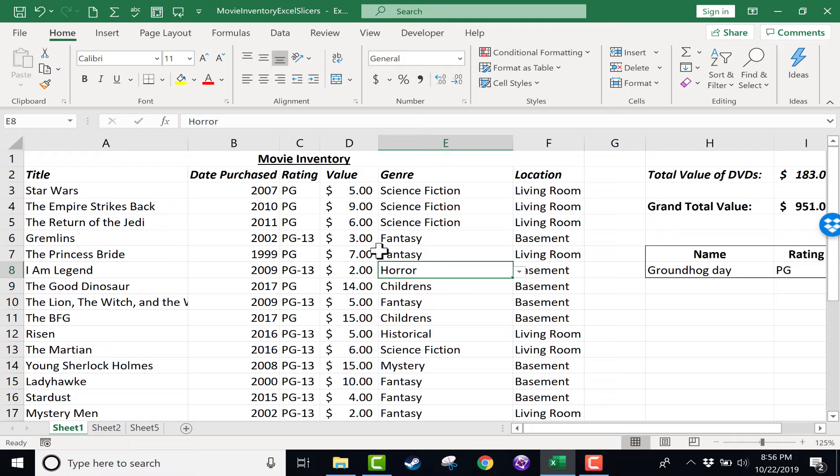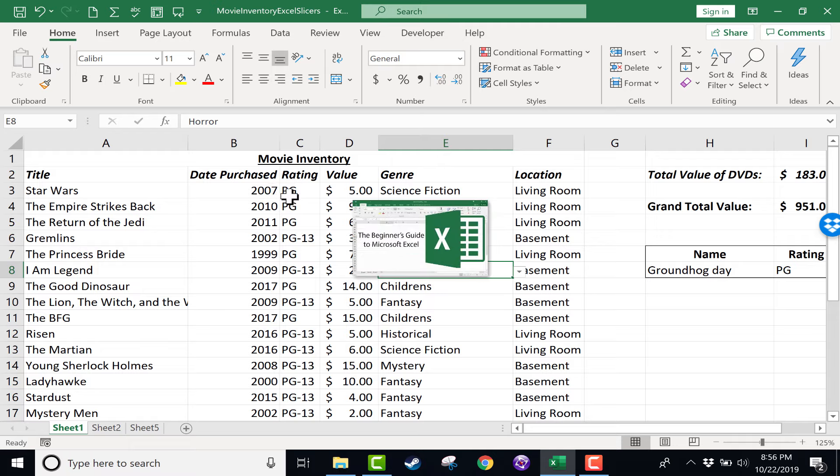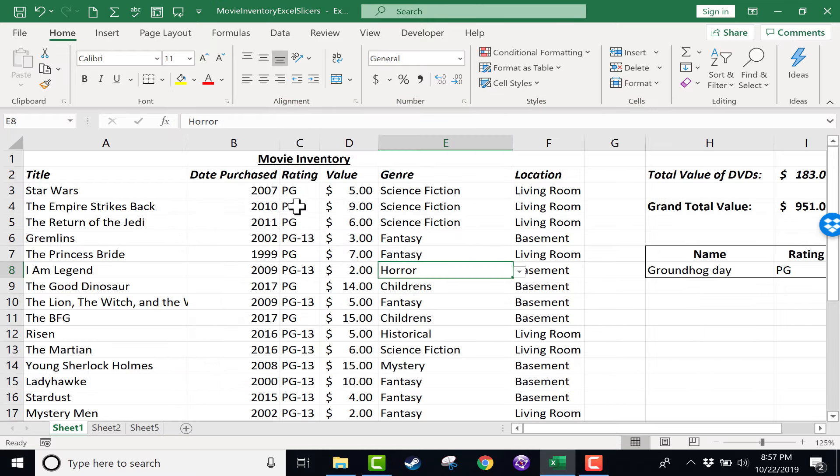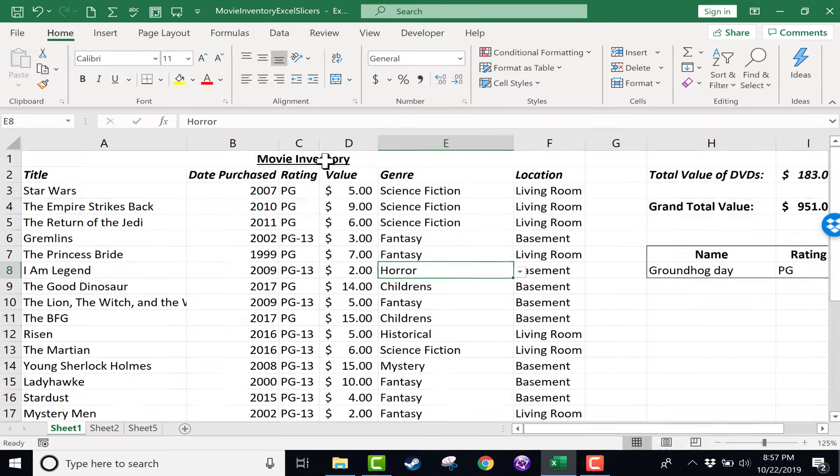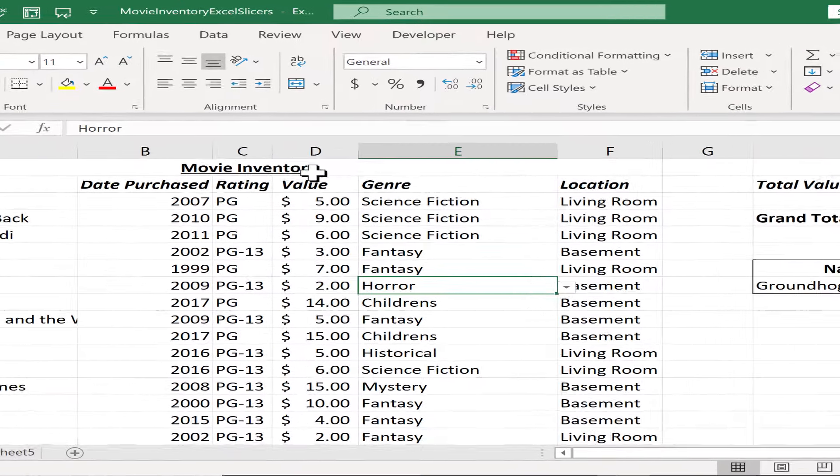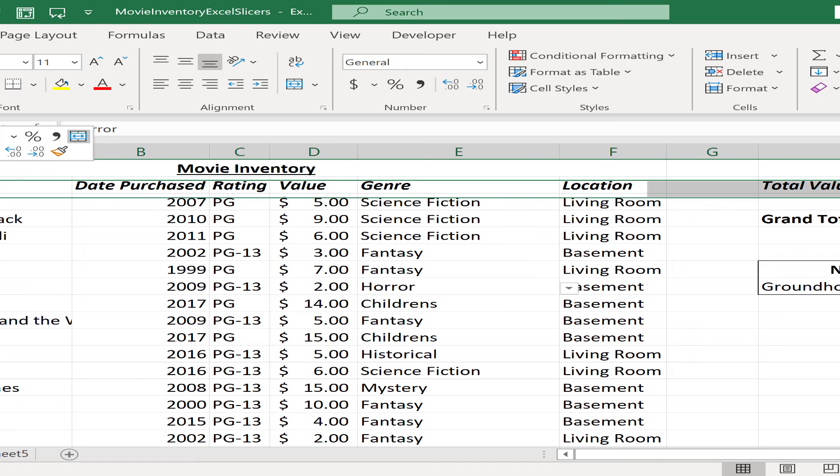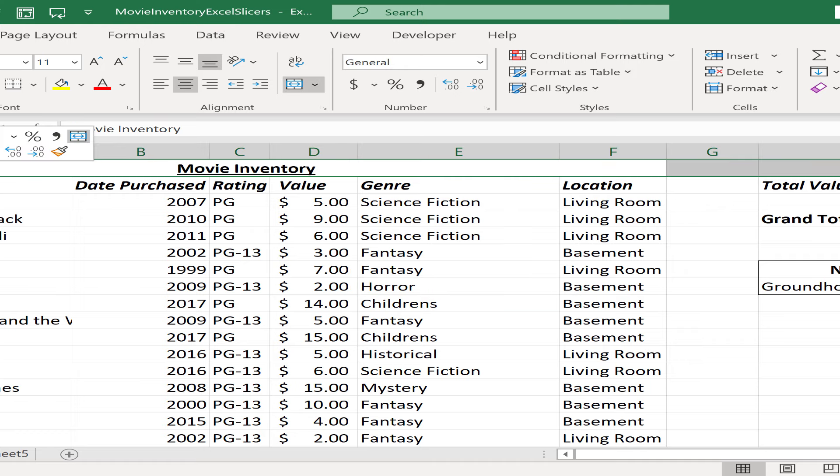Now if you're going to use slicers the first thing you've got to do is clean up your spreadsheet. This is a spreadsheet that I used way back in my very first Excel video, the beginner's guide to Excel. But I need to clean some things up. First I want to get rid of this movie inventory heading here at the top. I don't really need that. It's in the name of the spreadsheet up here, and it's actually going to get in the way of what I want to do. So I'm going to delete that.